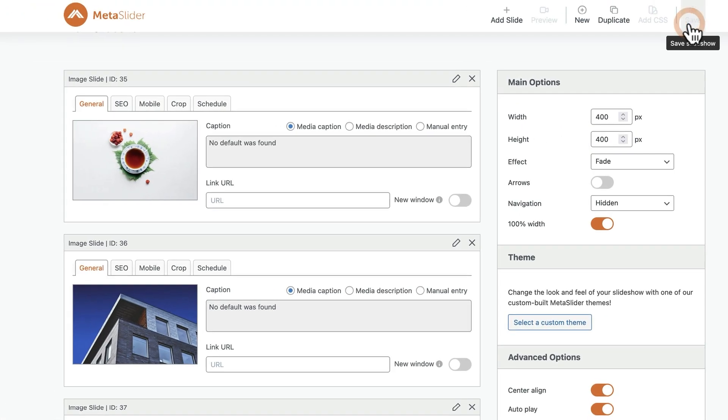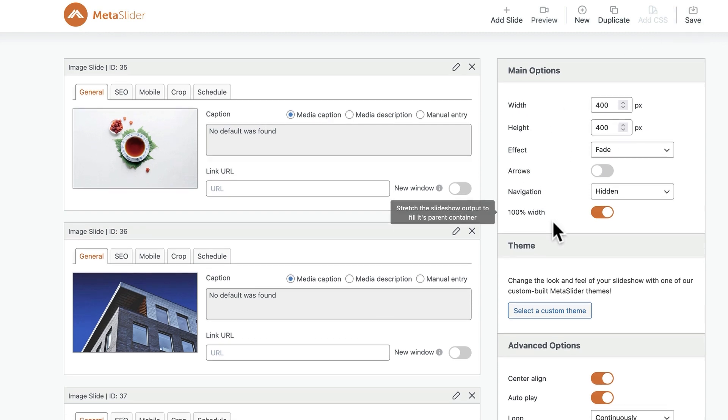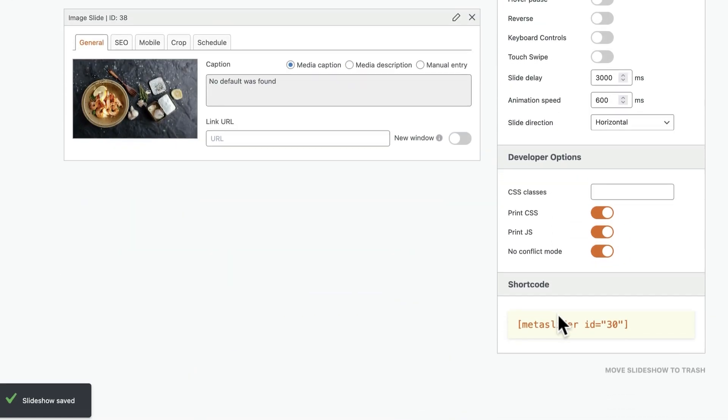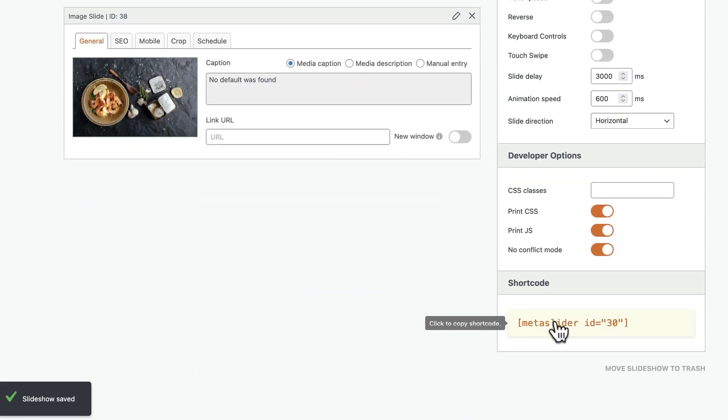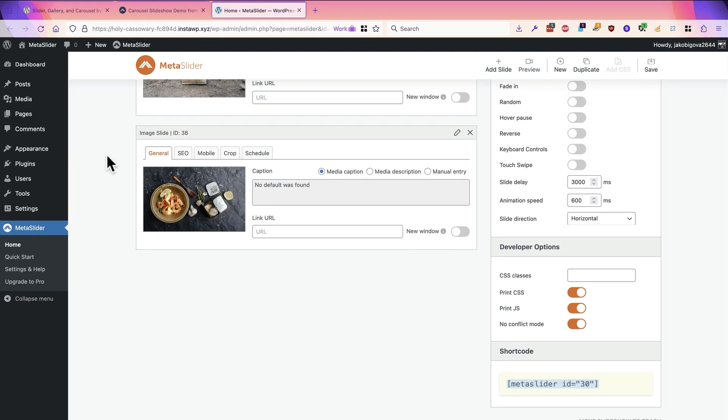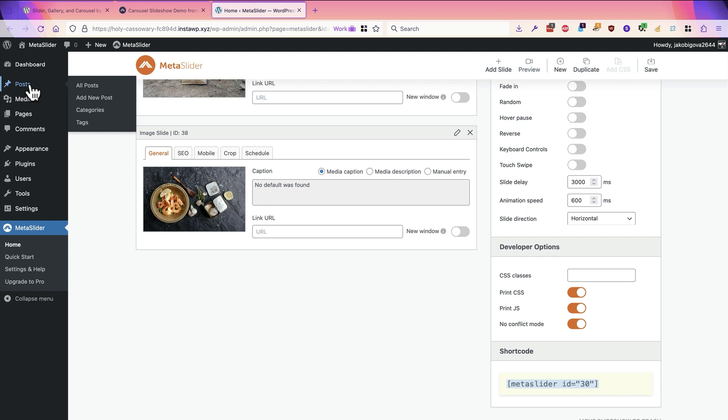I'm going to click on save. And then at the bottom of the screen, I can grab the shortcode. There's a lot of ways to add Metaslider to your site. You can use a Gutenberg block, you can use a widget, you can add it to your theme. But we're going to use the shortcode as we're going to keep this video short and to the point.